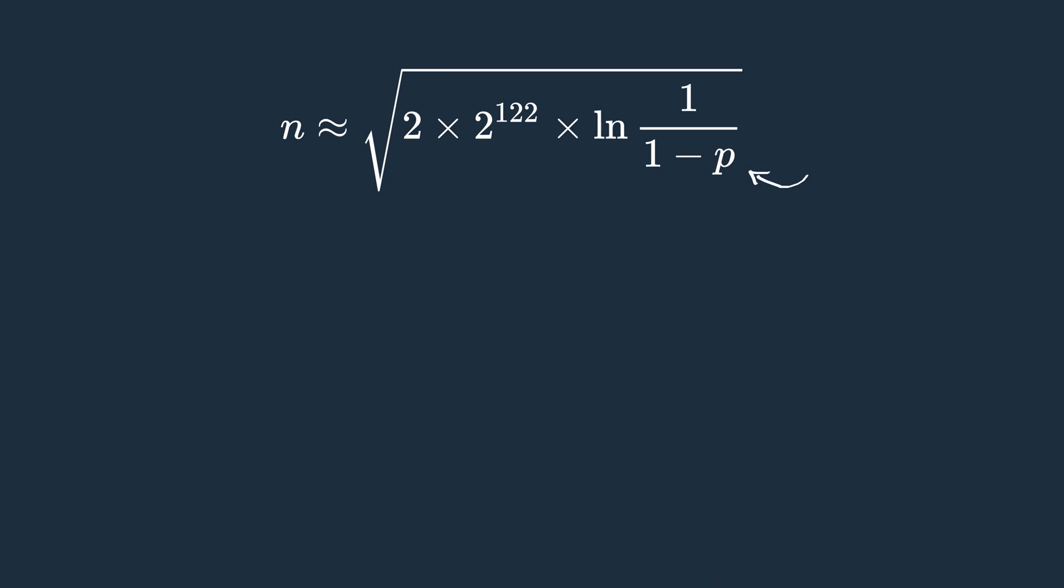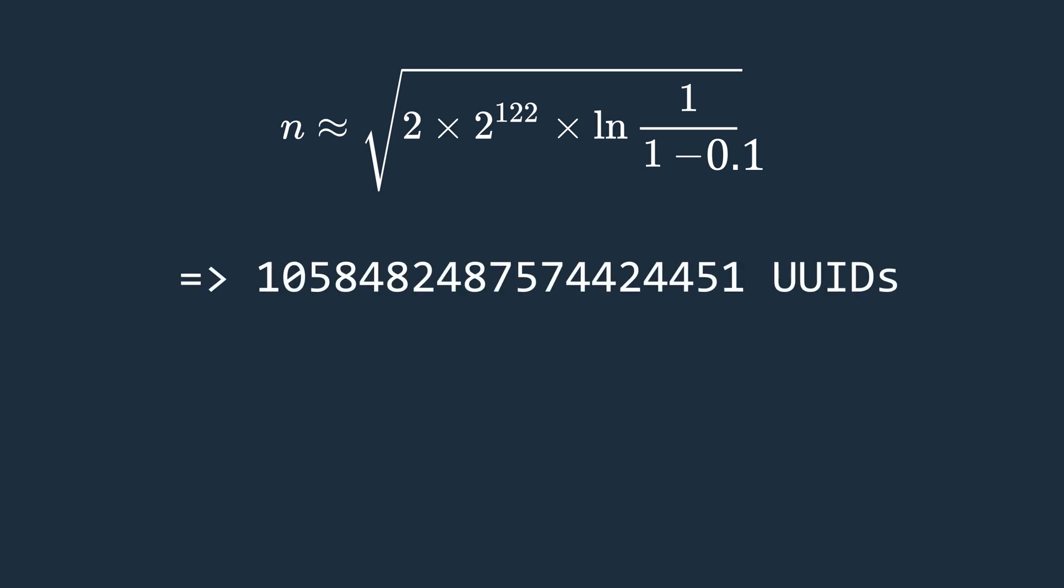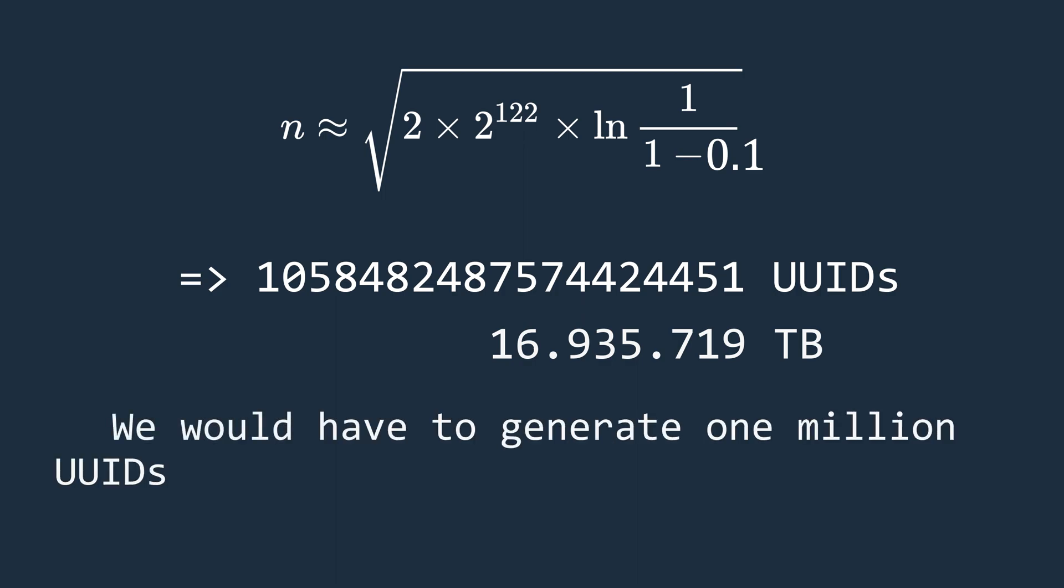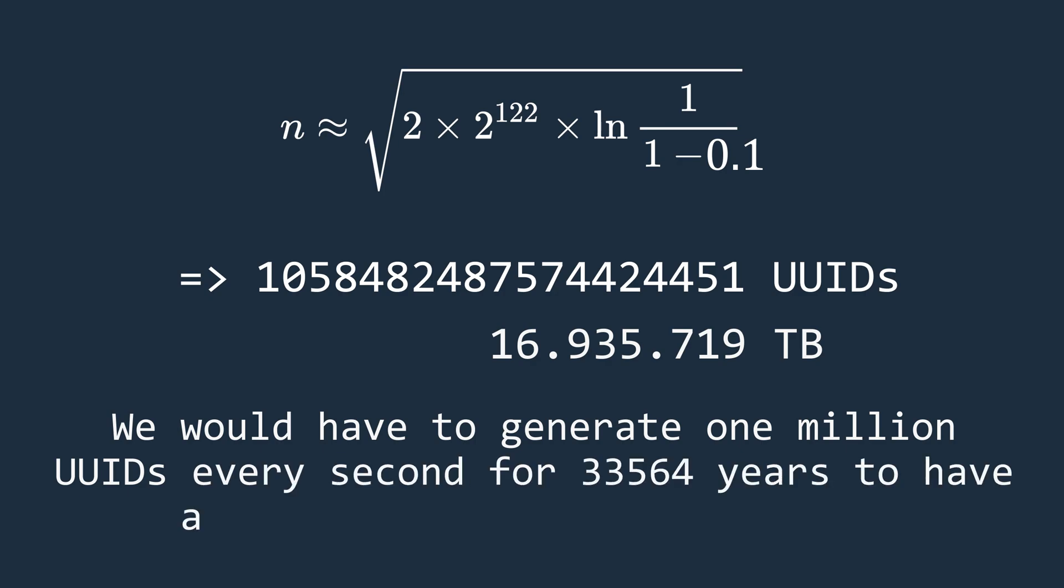So let's say we want to calculate how many UUIDs we need to generate to have a collision with a 10% probability. We end up with this number here. Which, by the way, means a memory requirement of just under 17 million terabytes for the 128-bit UUIDs alone. With our previous example, this would mean that we would have to generate 1 million UUIDs per second for over 33,564 years in order to then have a collision with a 10% probability.